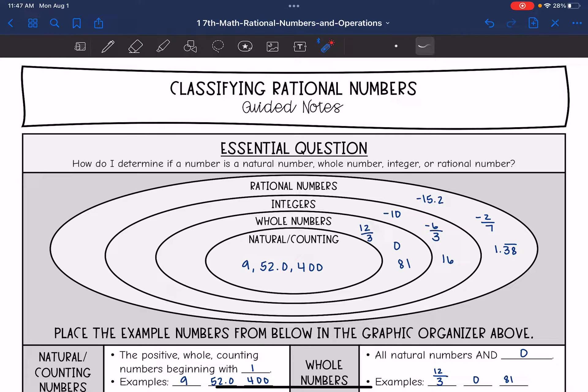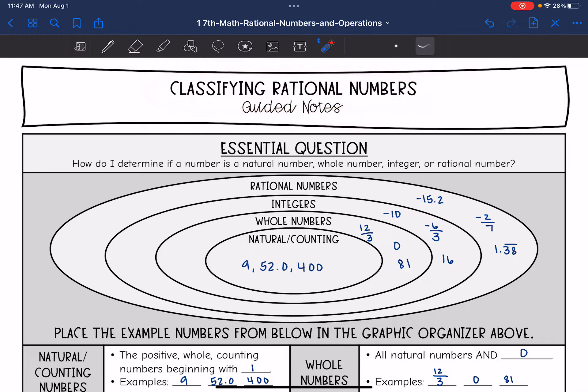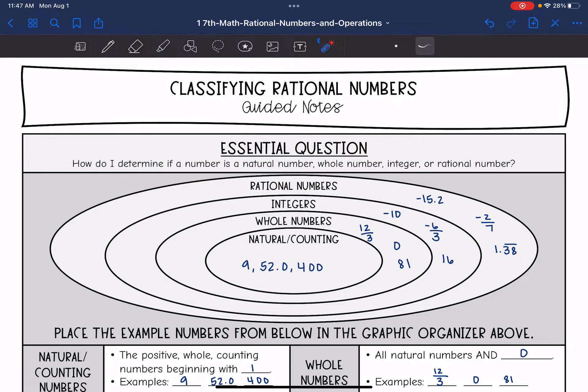Hey guys, today we are going to look at classifying rational numbers. We're going to answer the question: how do I determine if a number is a natural number, whole number, integer, or rational number?